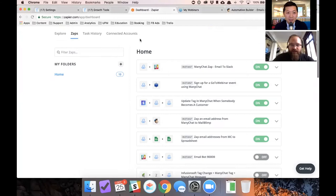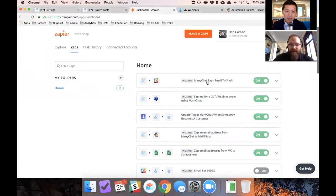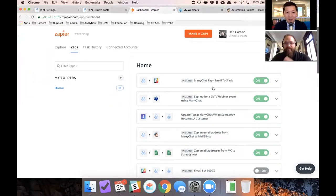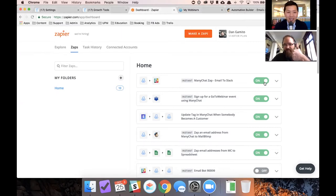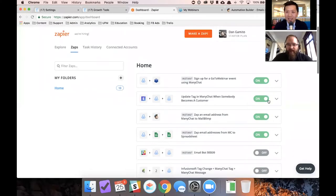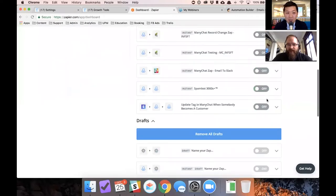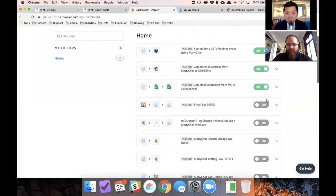So can you guys see my screen? You should see like Zapier and you should see a bunch of zaps. Are we good? Yes. Okay. I'm going to turn the ones off that we're not going to demo right now. And then I will show you those later.